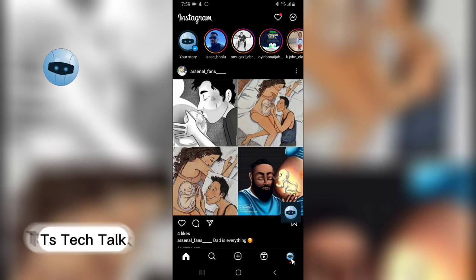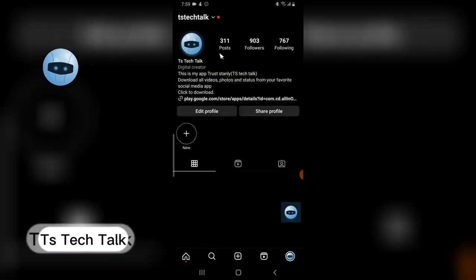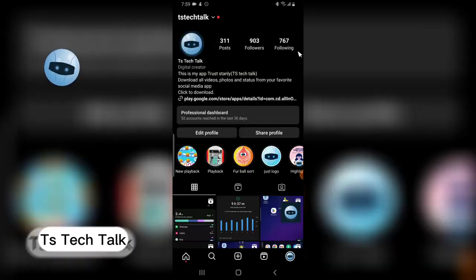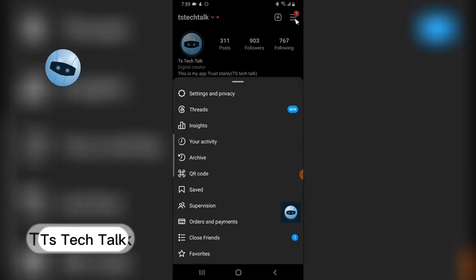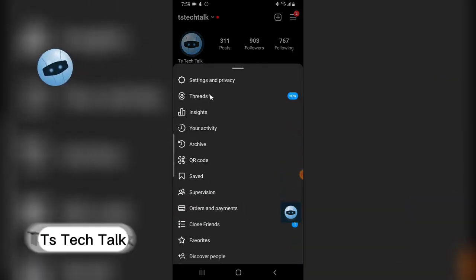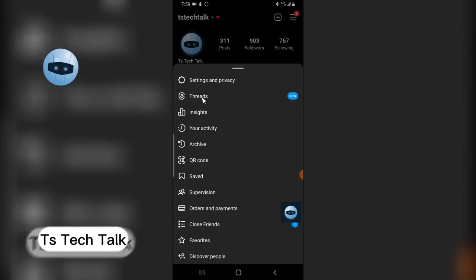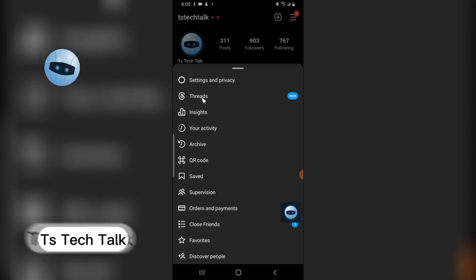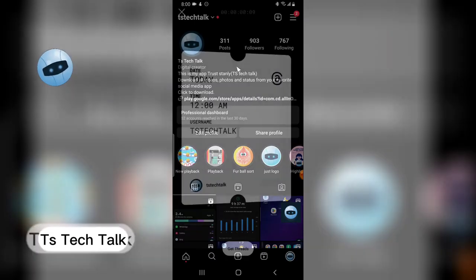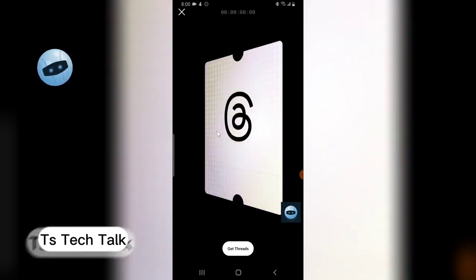I'm going to click on Instagram and go to my profile. I'll click on the menu icon and here you can see there is a new feature called Threads. Just so you know, this application is very new and it's connected to Instagram. If you're new, you can click on Threads and you'll see an introduction to the app.